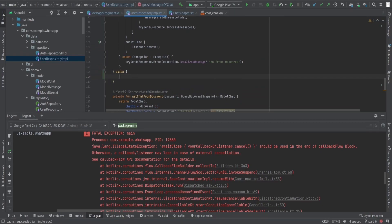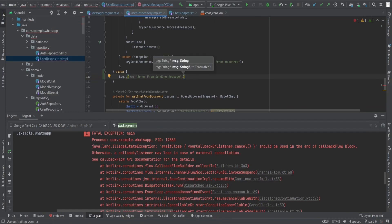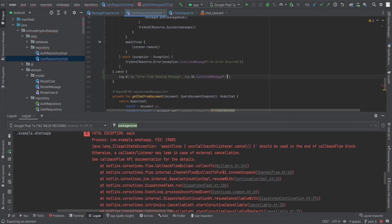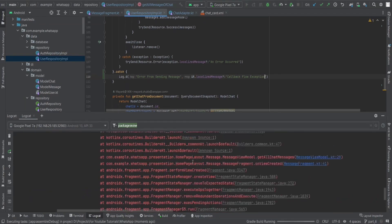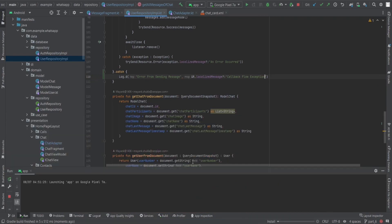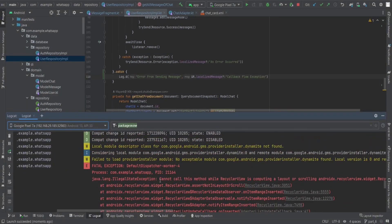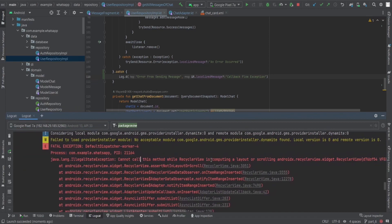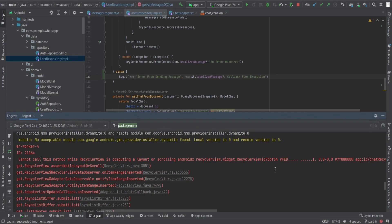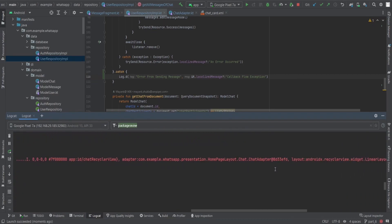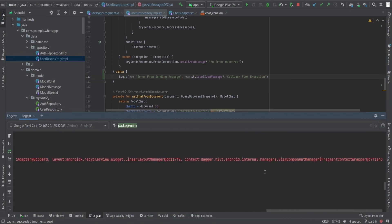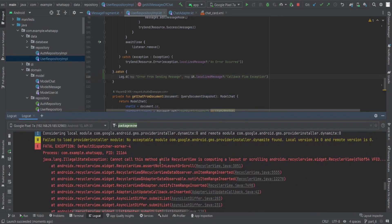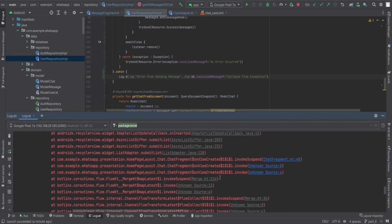Let's add a try-catch and log the error using something like: log error 'Error from sending message' with it.localizedMessage, or fall back to 'callbackFlow exception'. Running this again — it's not going to fix things just yet, because we now have an IllegalStateException: 'Cannot call this method while RecyclerView is computing a layout or scrolling.' This is coming from chatAdapter.submitList.